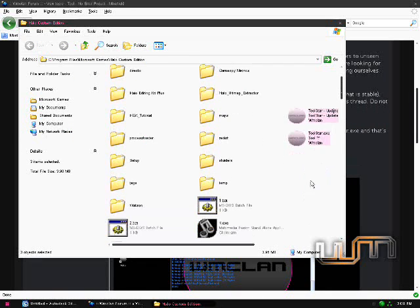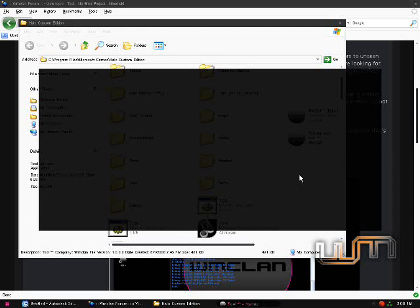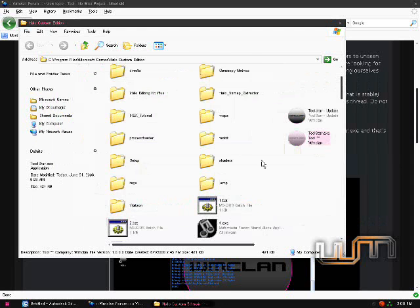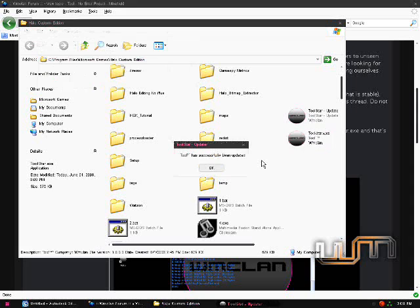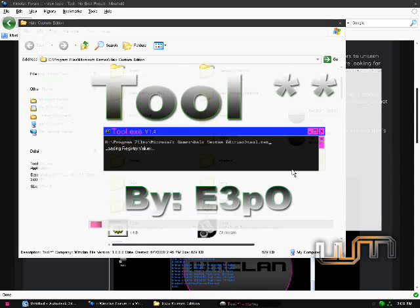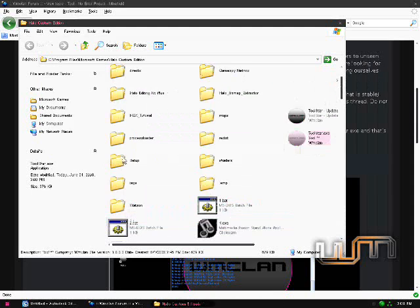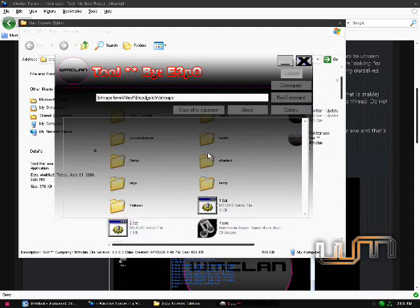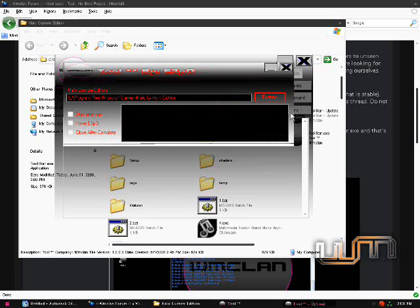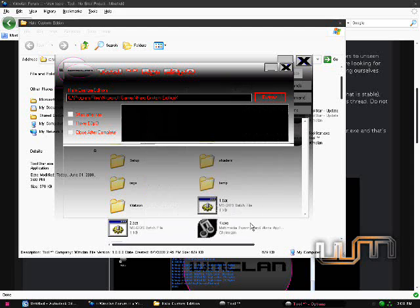Okay, now just go ahead and run Tool Star. And the first time you load it, it will close and update. Now hit OK, and it will reload. It automatically finds your Halo Custom Edition directory. So, if it's not what you set it to install with, then you can click on Options and manually set it yourself.